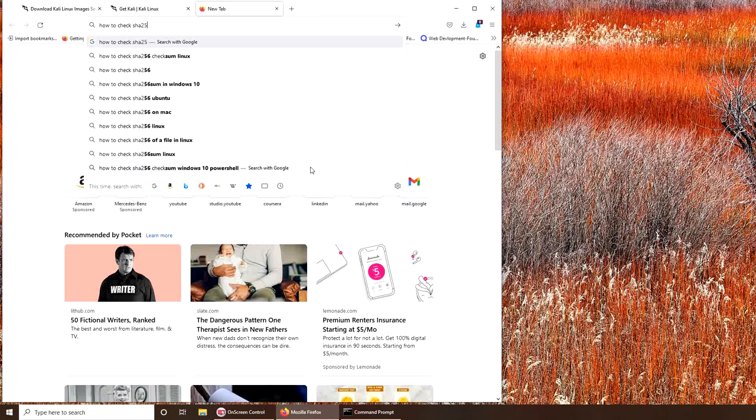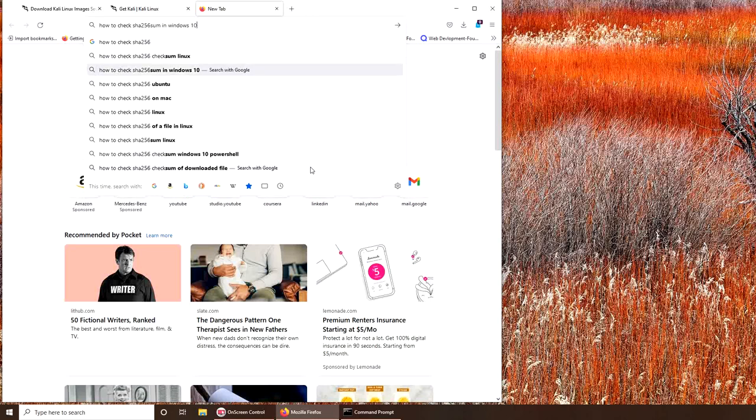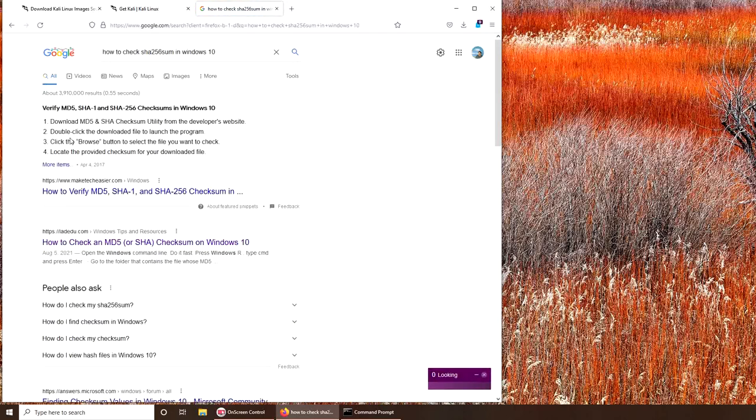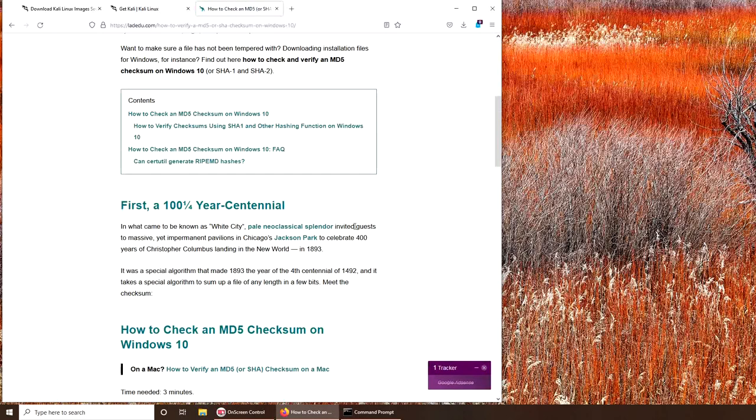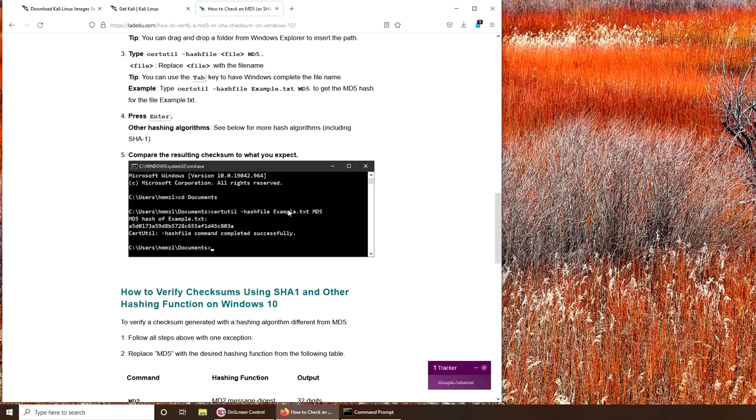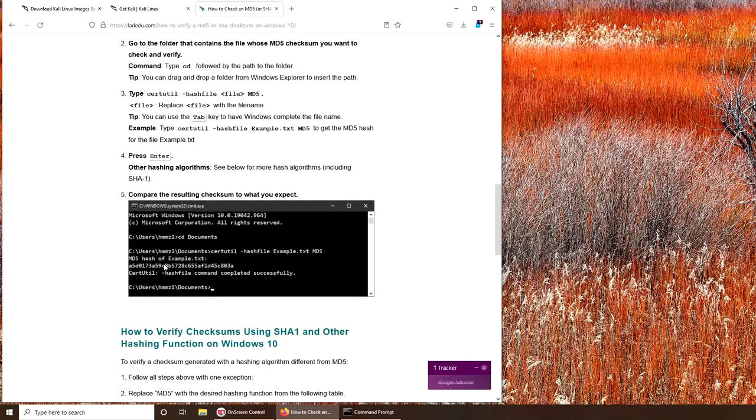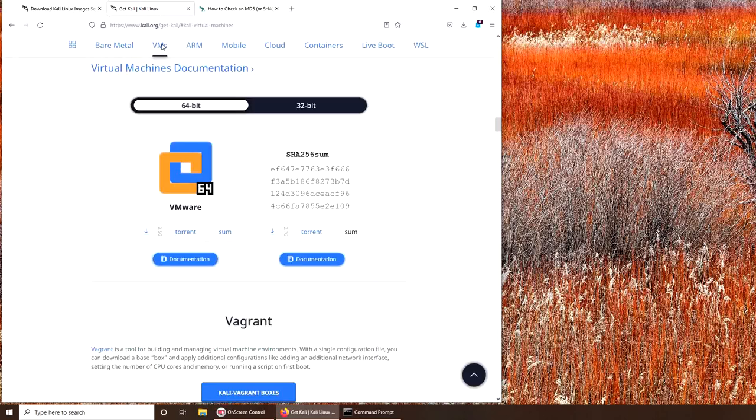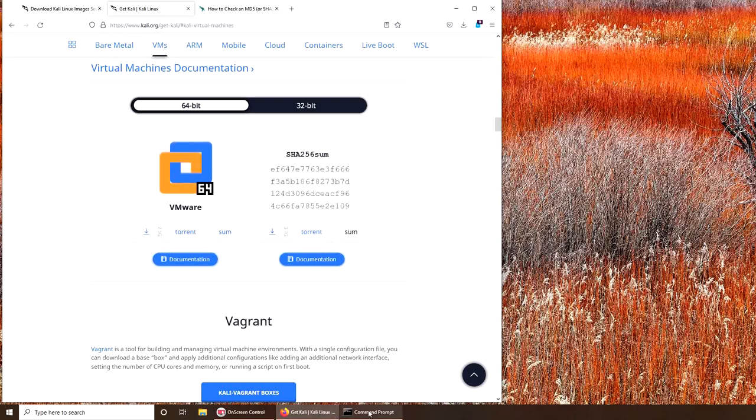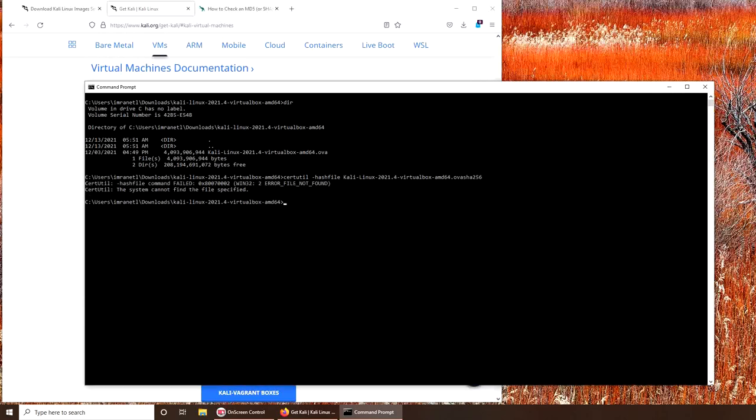SHA256 checksum Windows. See, this is the utility. I went over here somewhere, and here it is. So basically that's the command: certutil hashfile. Interesting, so my command is correct.